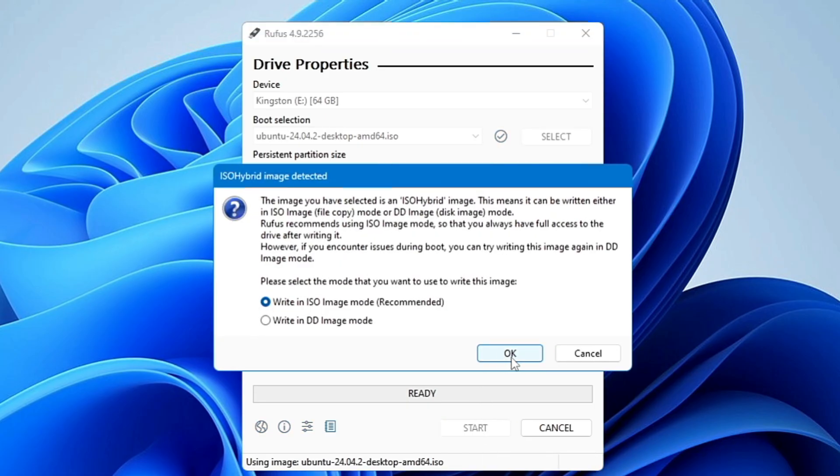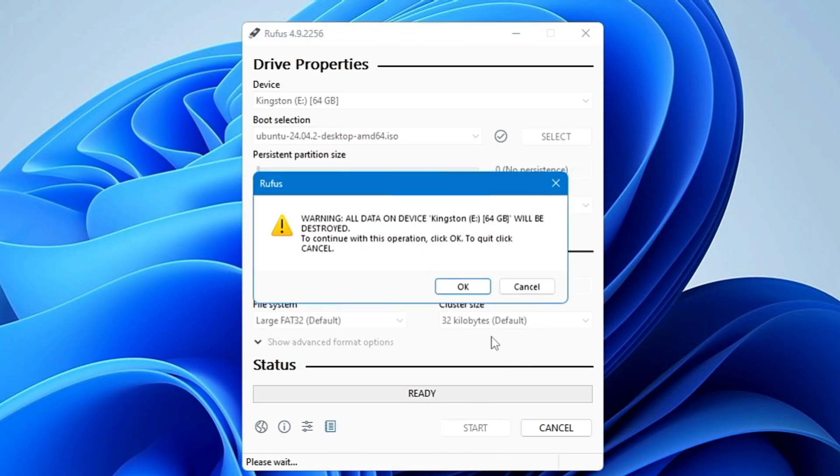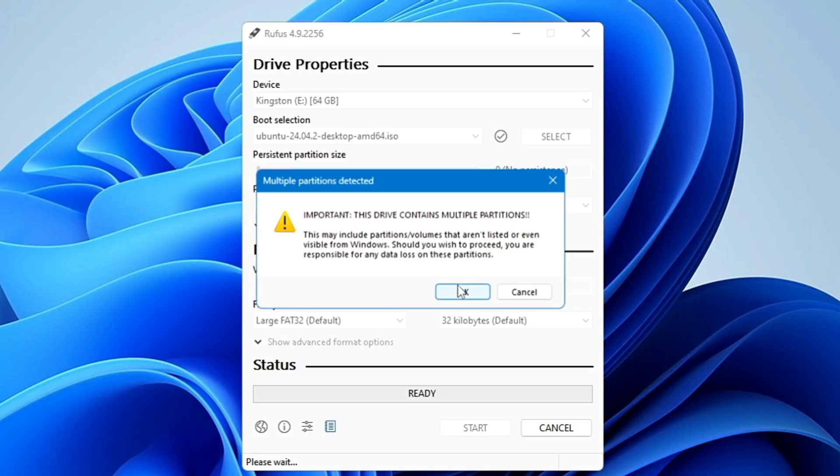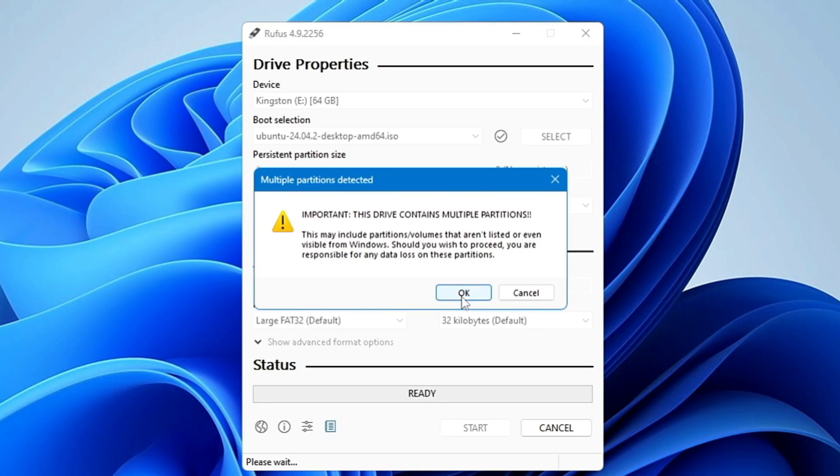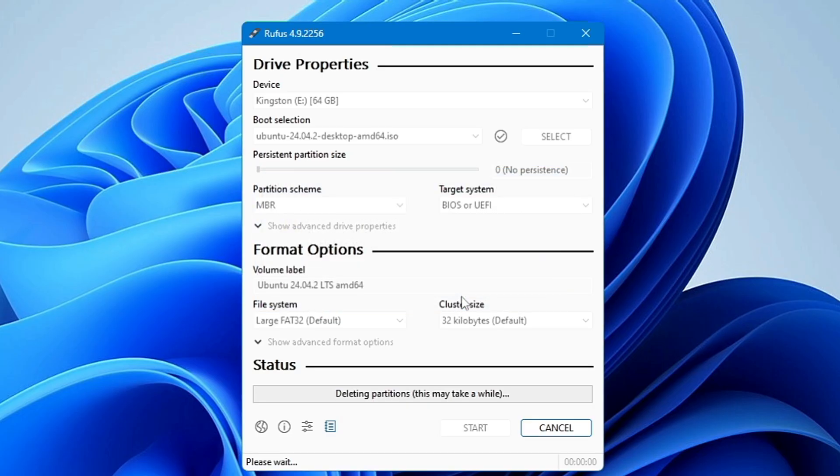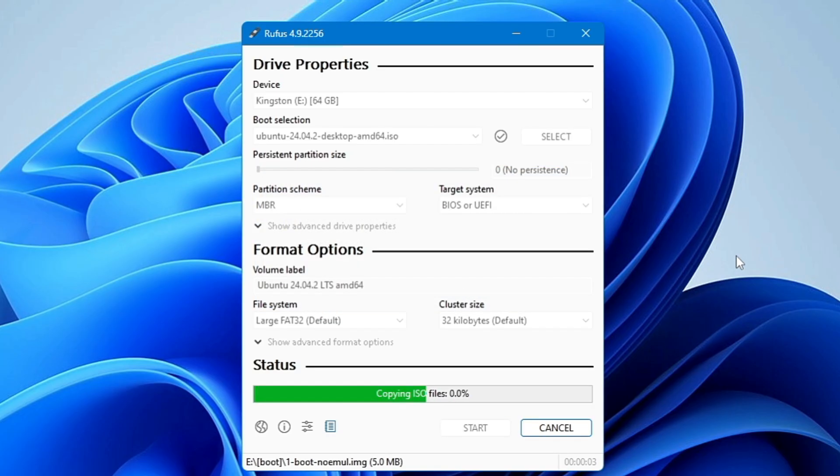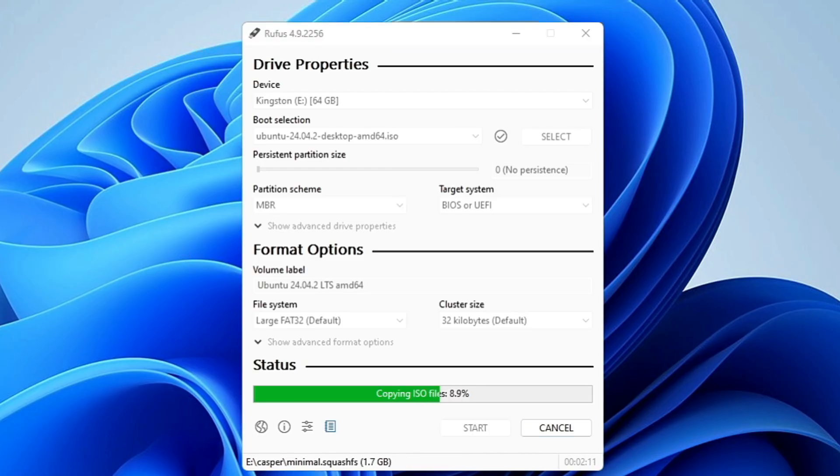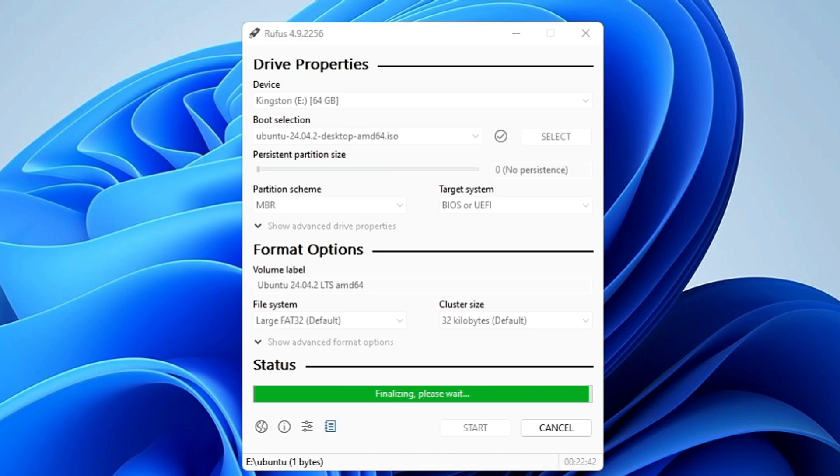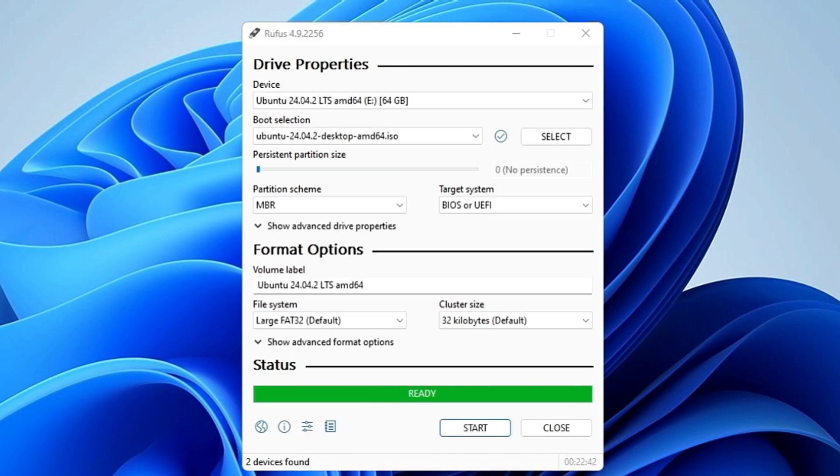So you don't have to make any more further changes here, just click on start, click on ok. All the data on the drive will be deleted, okay, so click on ok and click on ok. And now the process of creating a bootable USB will be started so you need to wait for some time here until the process is being completed.